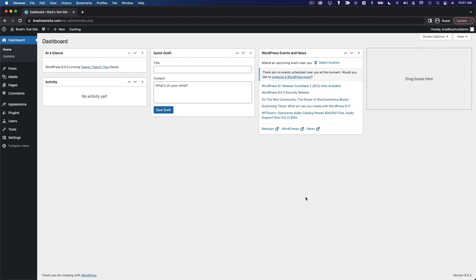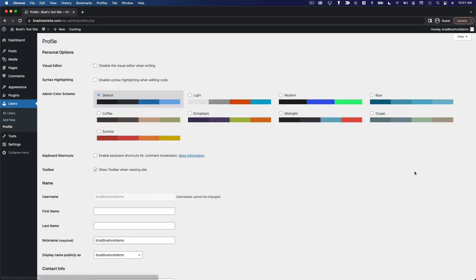We're going to begin by looking at your user profile. So remember, you can go to the users menu and click on profile. This will open up the settings for your personal WordPress account.